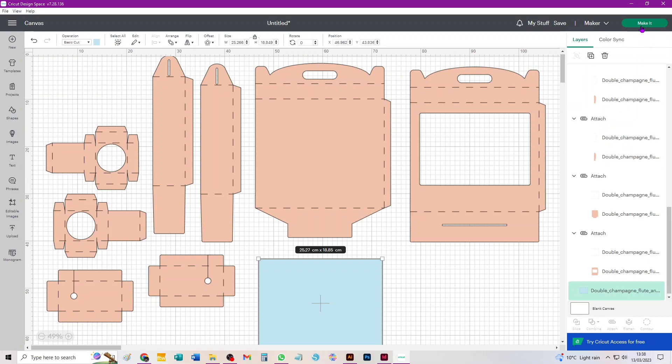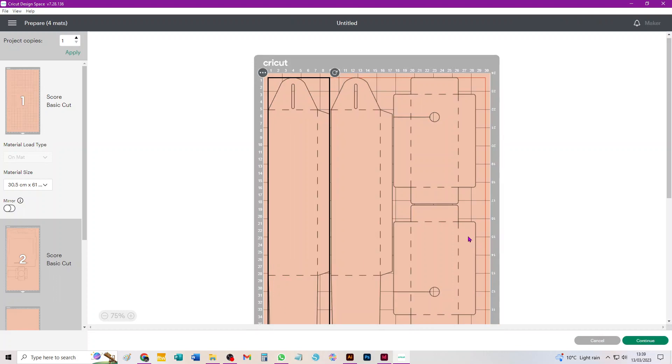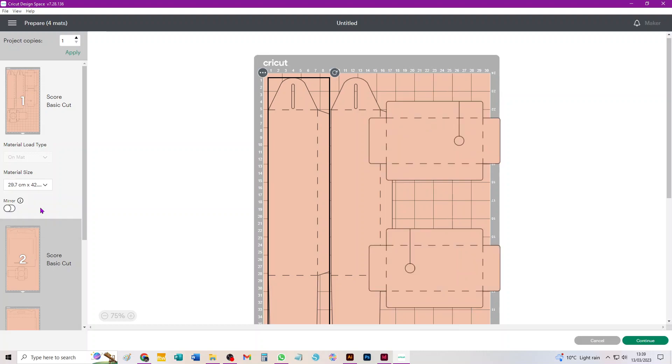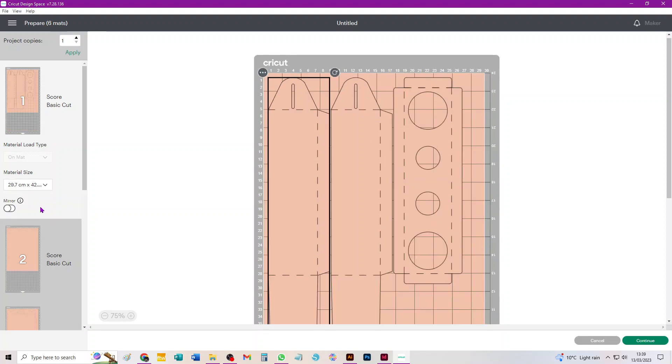Right, so we'll click Make It and see what happens. You need the long mat for sure for this project, and I'm in the UK so I'm going to choose A3.